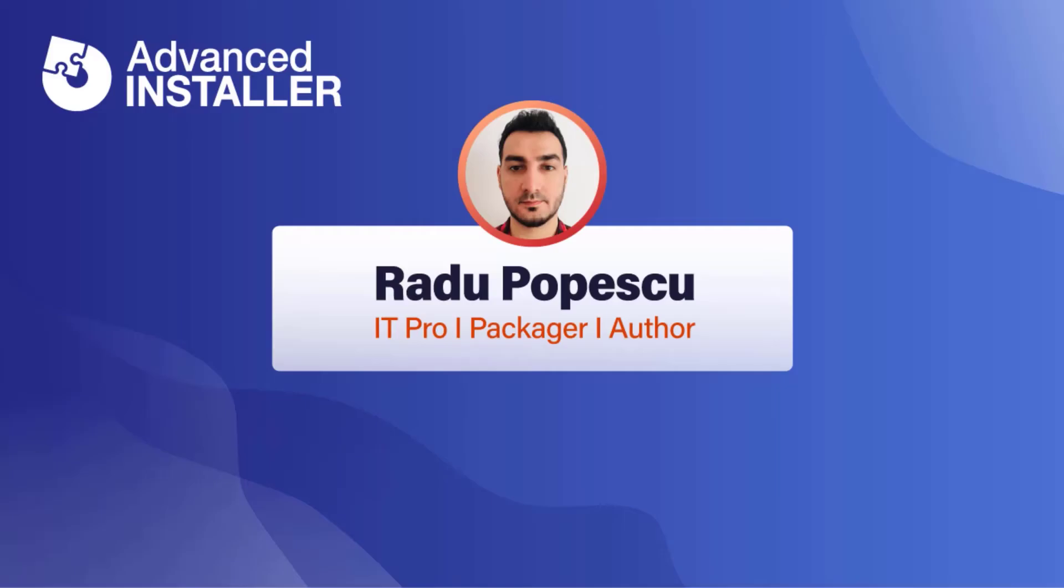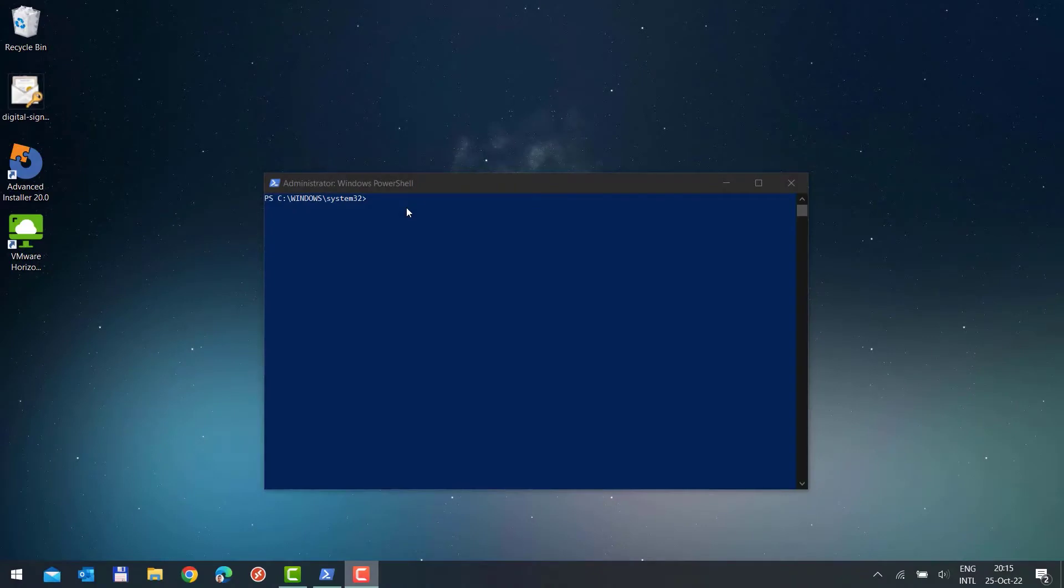Hi, I'm Radu Popescu. Today I'm going to show you how to provision and remove MSIX package per machine.